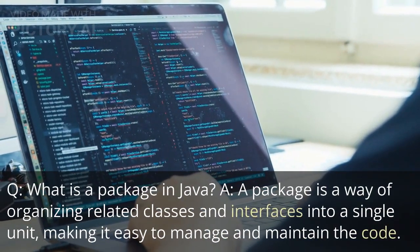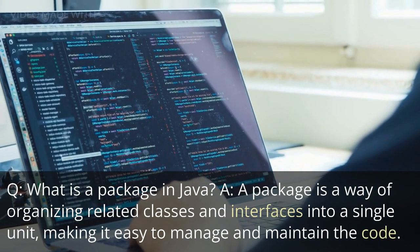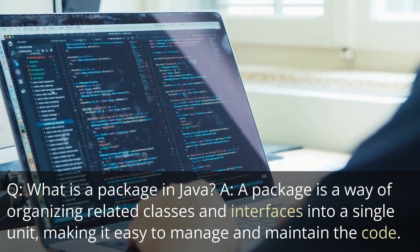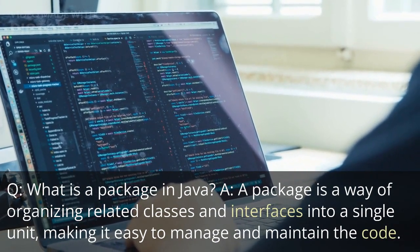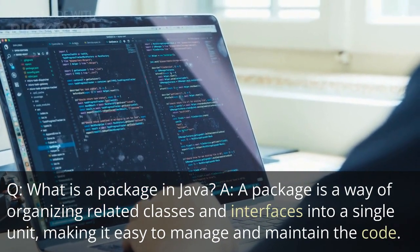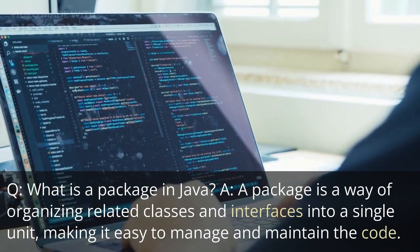What is a package in Java? A package is a way of organizing related classes and interfaces into a single unit, making it easy to manage and maintain the code.